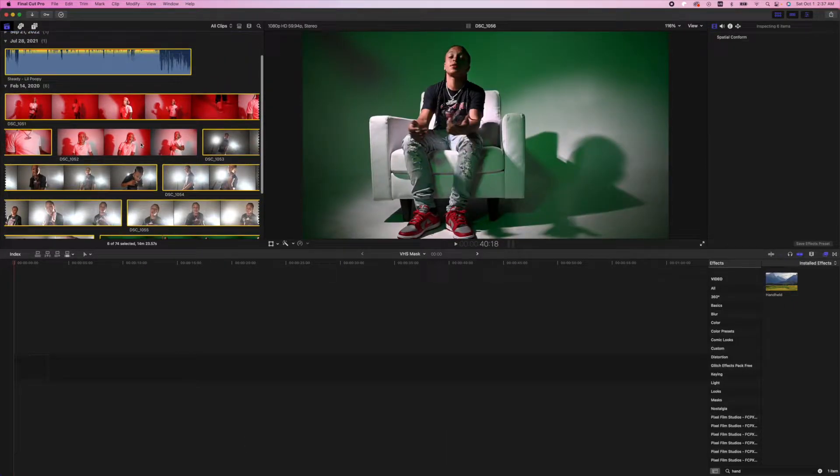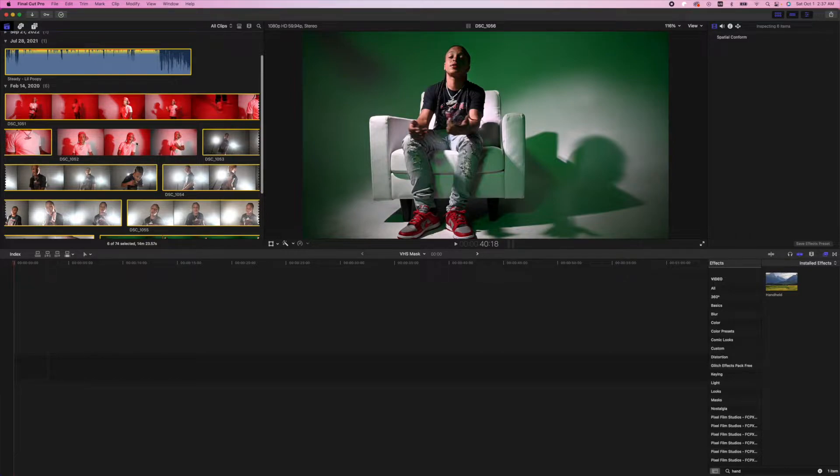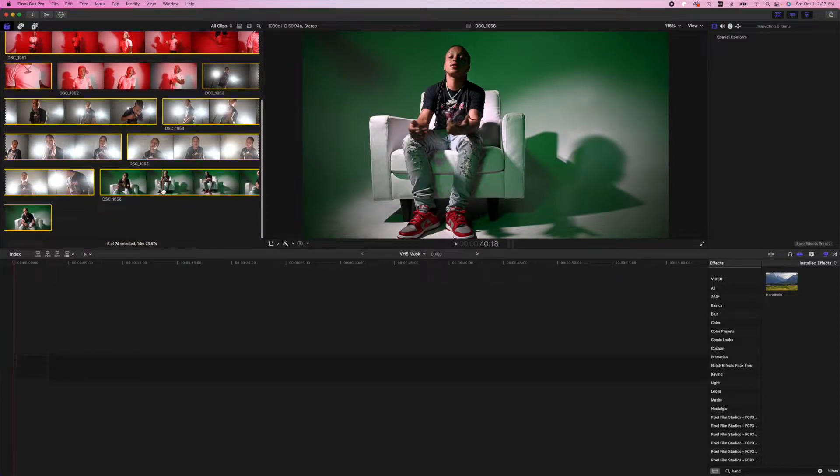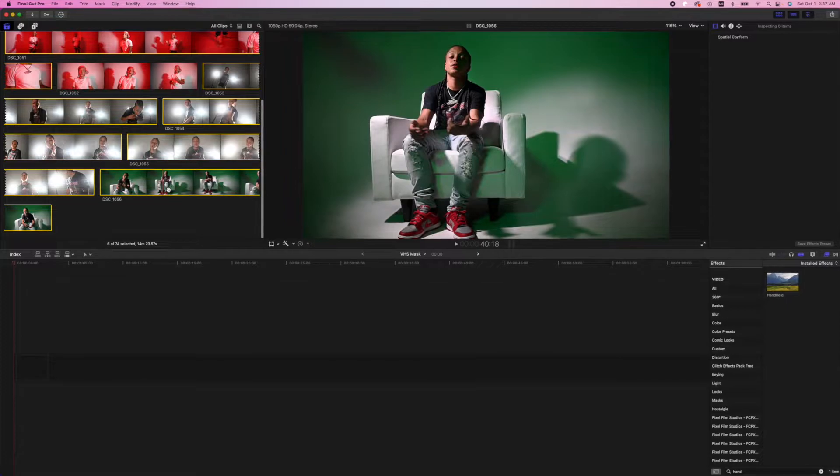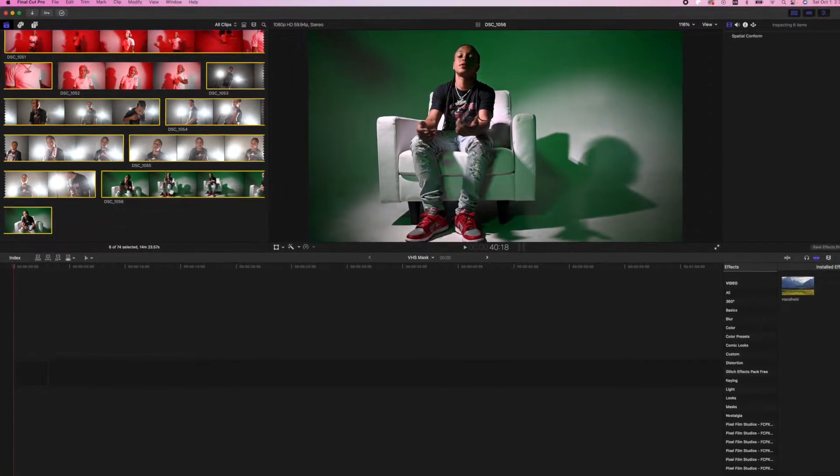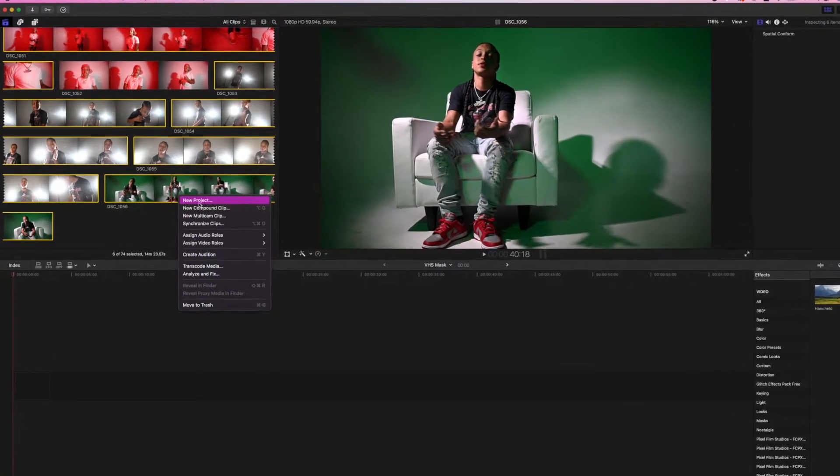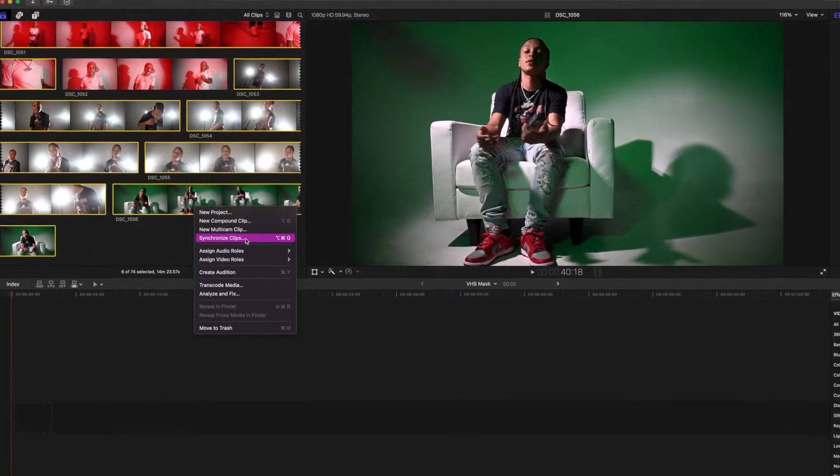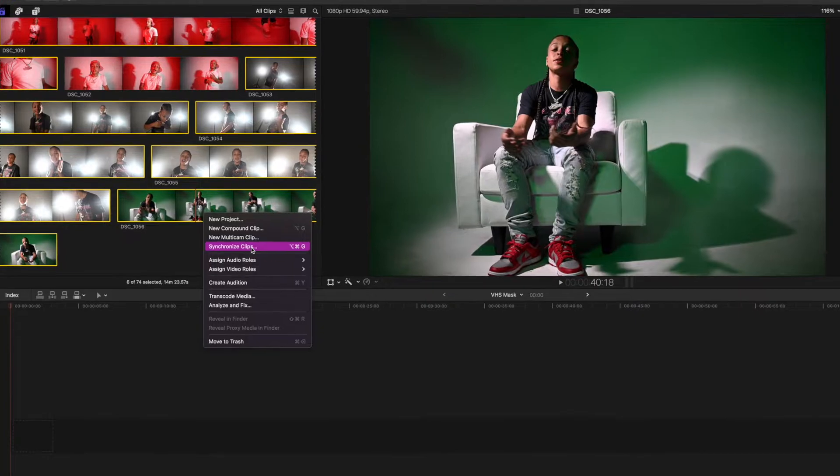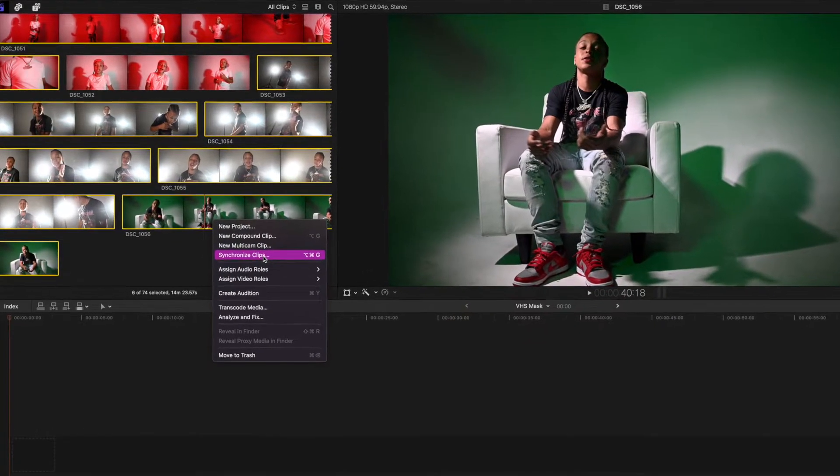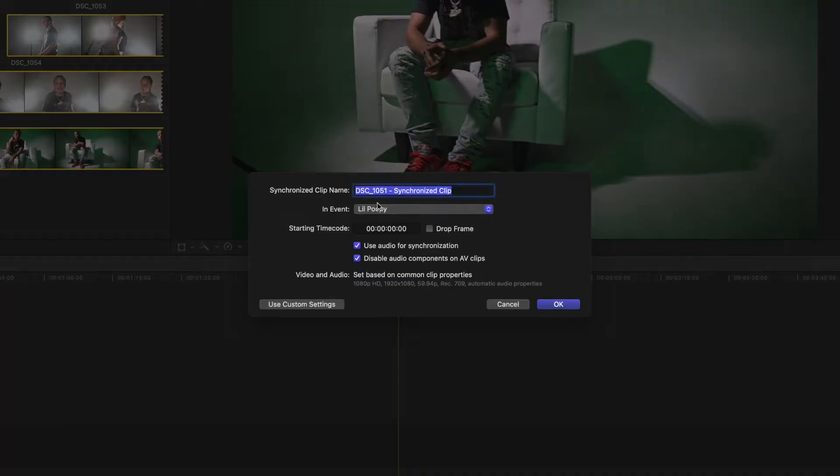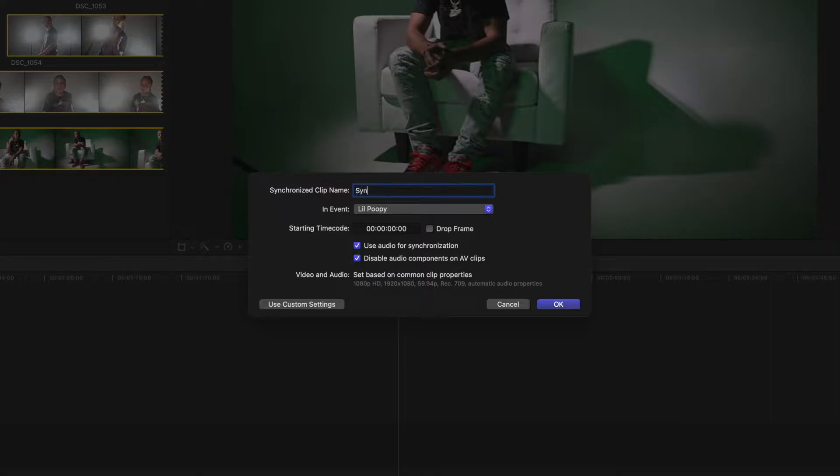All right, so right here I had a b-roll scene, so I made sure that I didn't click on it. Now that we selected all of the performance scenes as well as the audio track, we can right click and go down to synchronize clips and click on it. You can name the synchronized clip anything. We're just going to name it sync and hit OK.